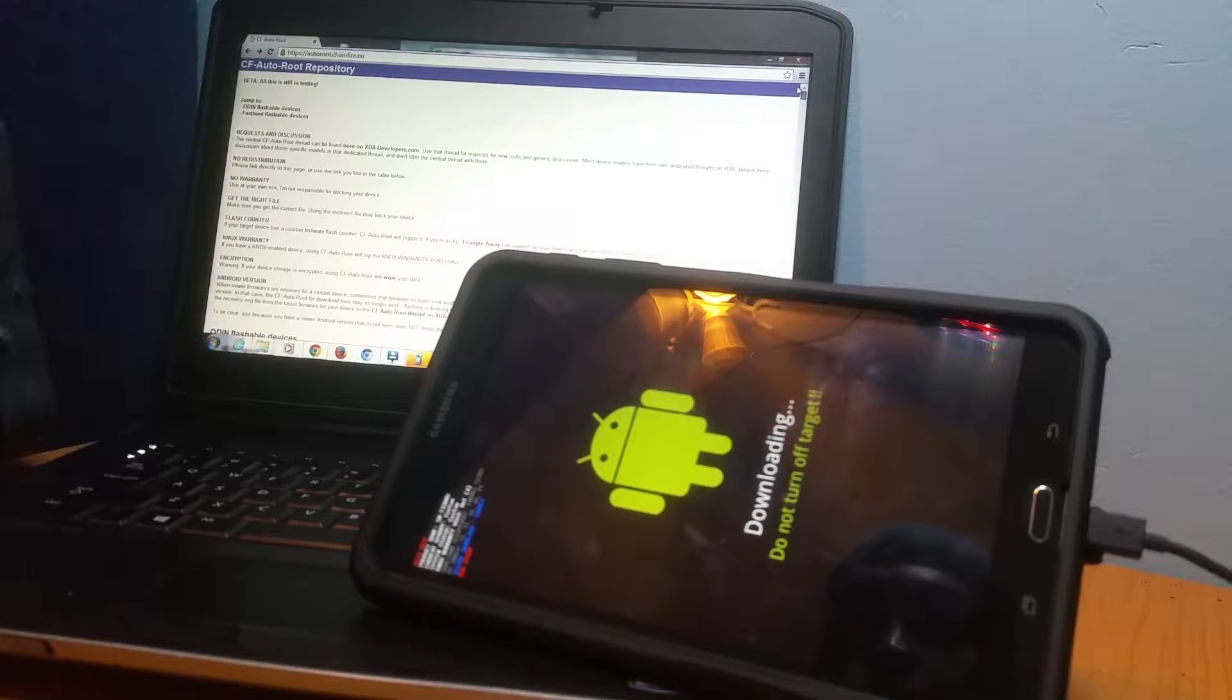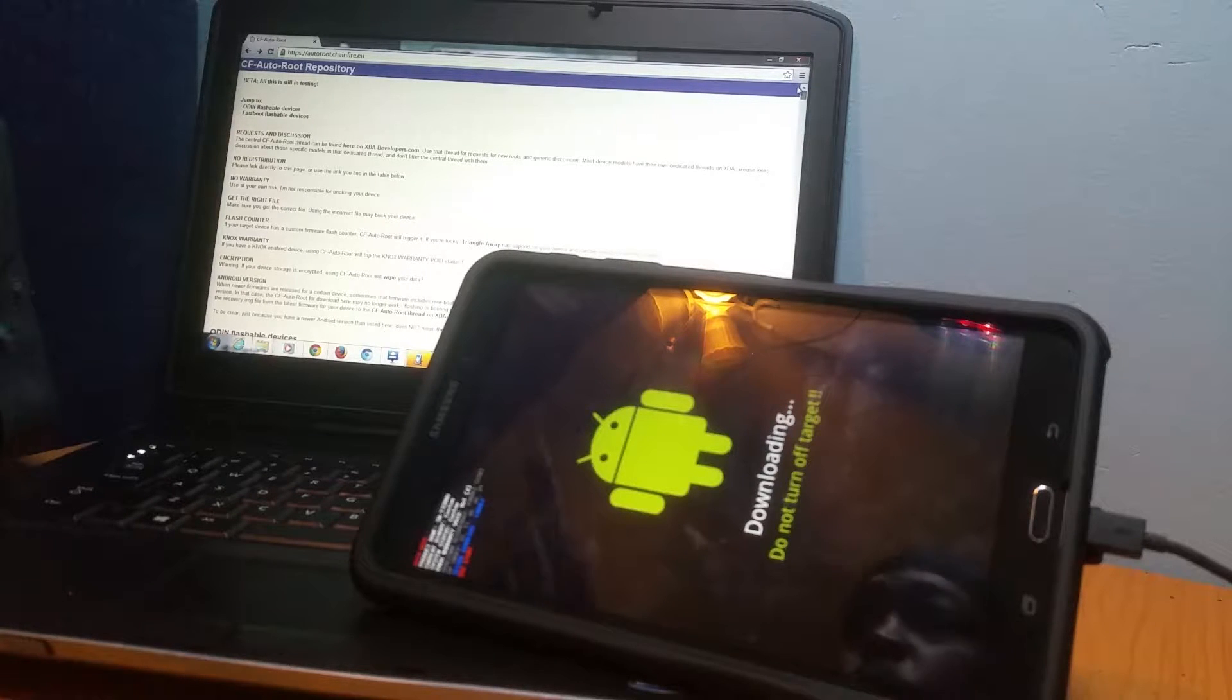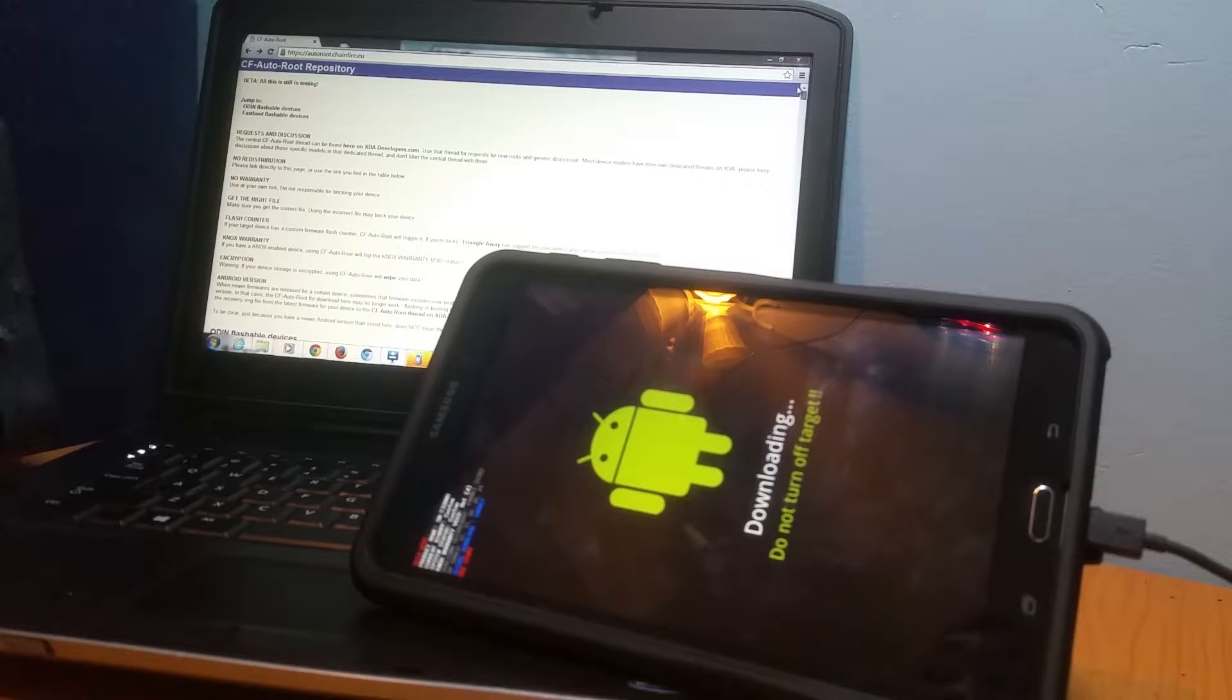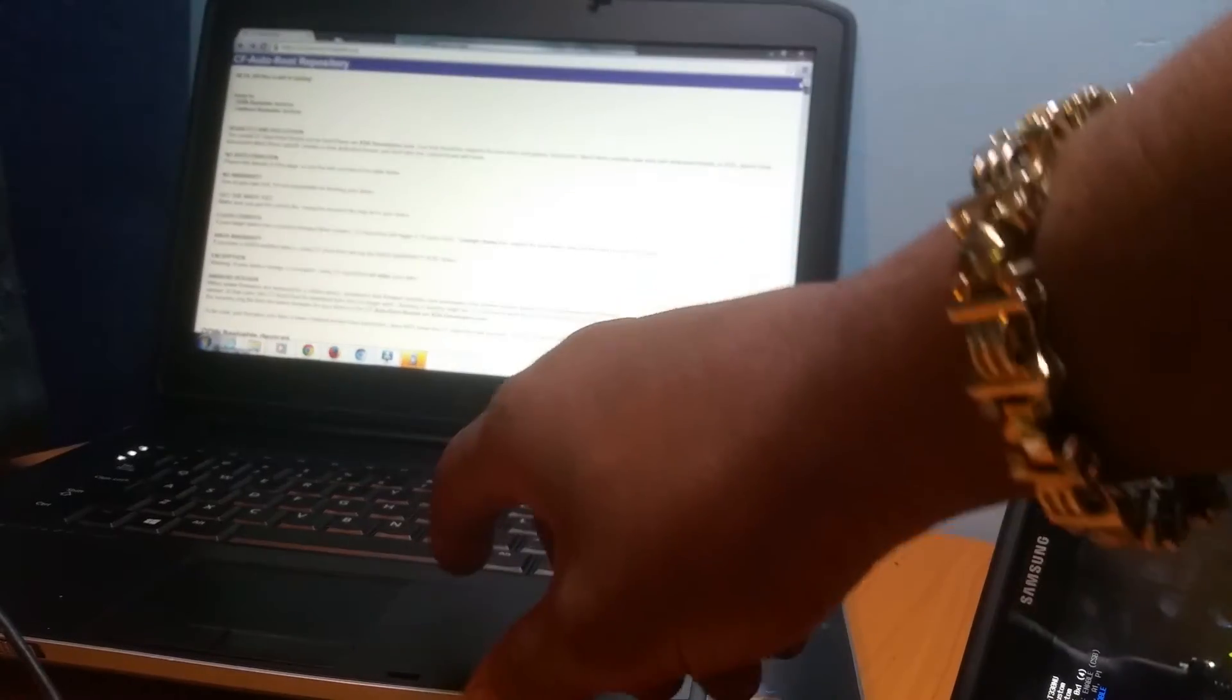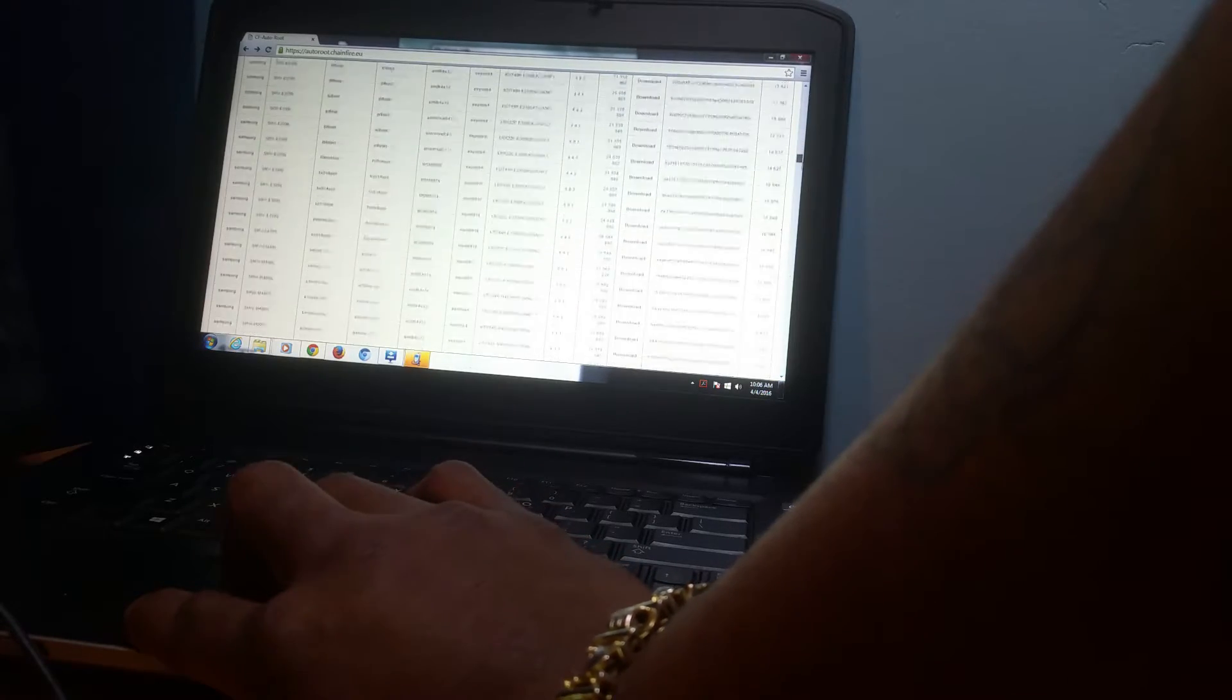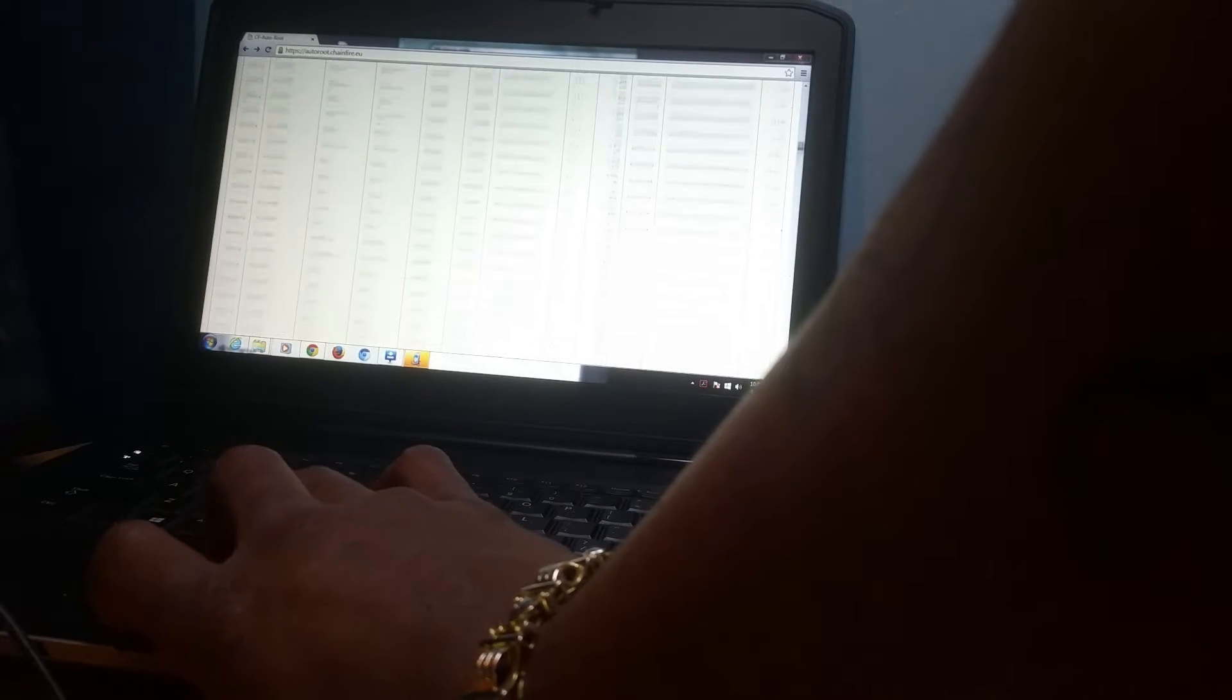Once you get to Odin mode, you go back just a little bit, and then you go to CF Auto Root Repositories. Once you go to CF Auto Root Repositories, you scroll down and look for that model number. You have to look for your model number. Once you find your model number, you download that.